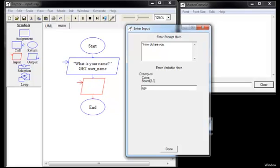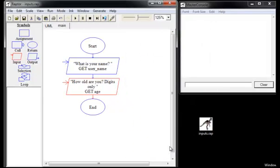Now, you might want to specify how you want that to be input. Because somebody could type in TEN or the digits 1-0 if they were 10 years old. So let's specify digits only. That's an important part of your inputs. You must let the user know what's expected of them.